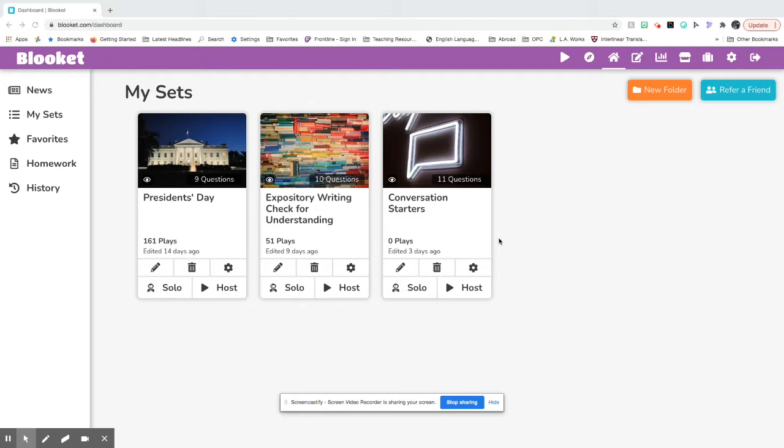So when you host the quiz, there's different types of games that you can host and they get a little bit more competitive than Kahoot.